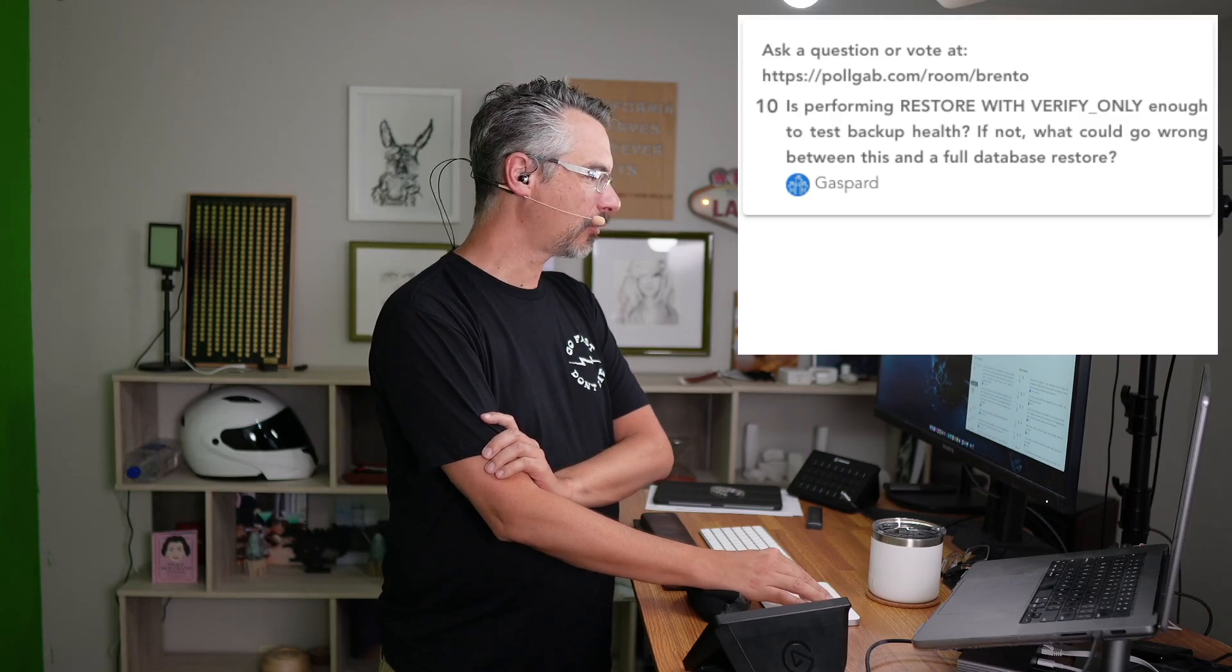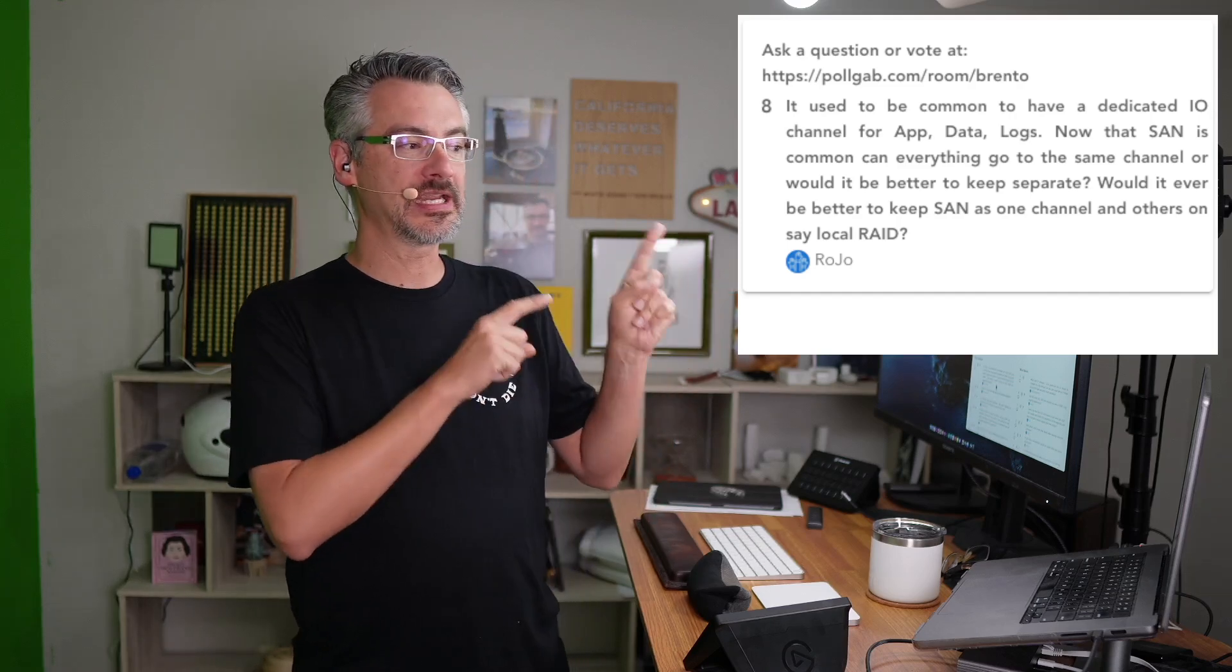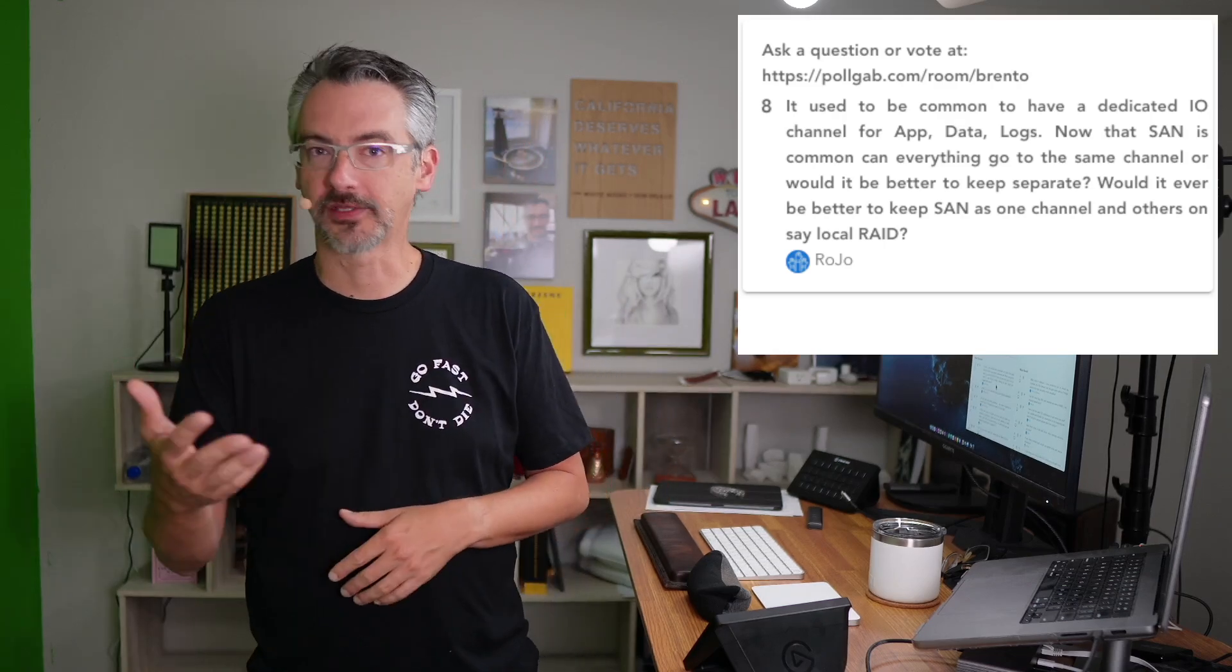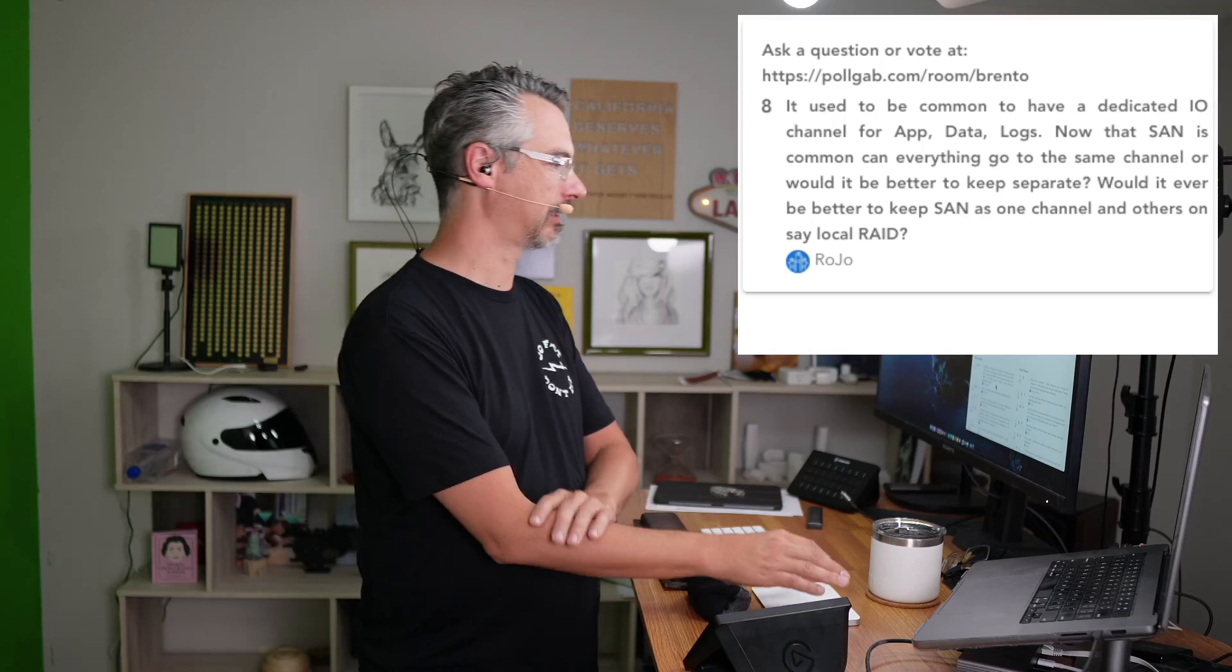Next up, we have Rojo who asks, it used to be common to have a dedicated IO channel for app data and logs. Now the SANs are common. Can everything go to the same channel? So teaching you the internals of how storage works, how the pipe works in between cloud VMs and their storage and all that is way beyond something that I can answer, even if I took 15 or 20 minutes in order to do it. It's probably a good sign that if you genuinely need to know this kind of architecture stuff, it is time to attend training classes. And we talk about stuff like this inside my classes like mastering server tuning.